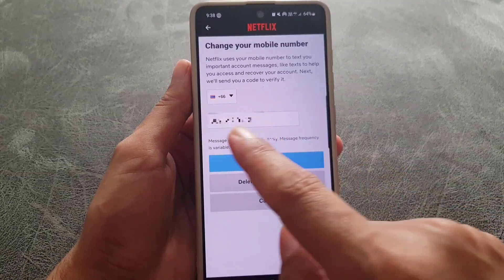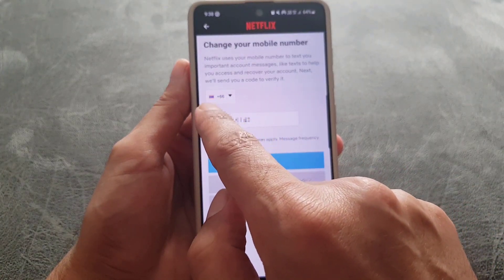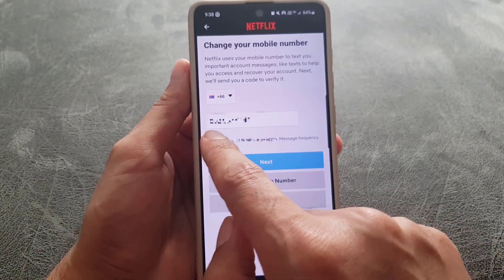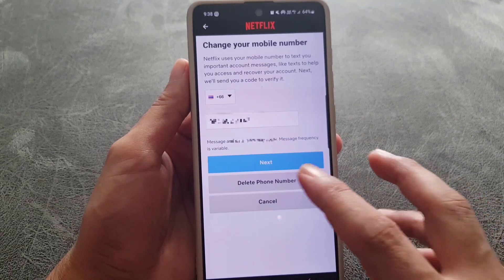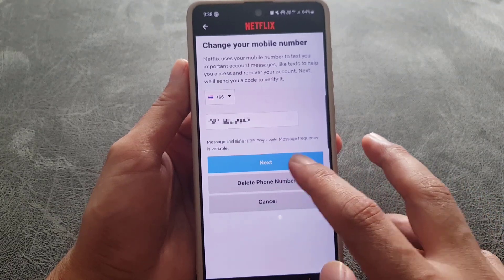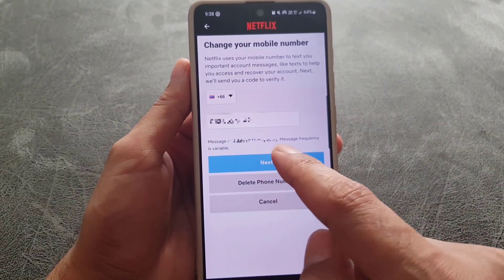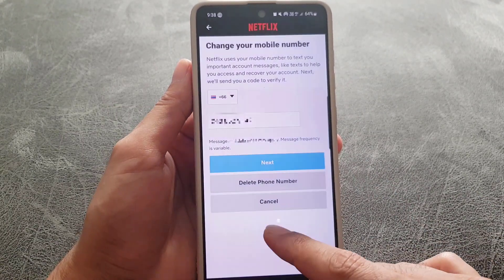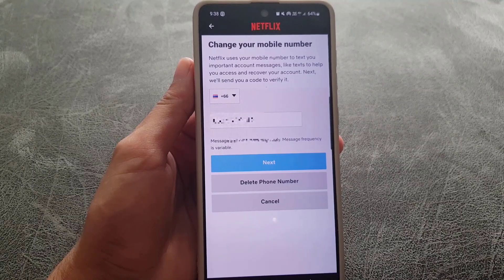From Accounts, tap on 'Change Phone Number'. From here you need to select the country code where you are residing or where the phone number is from. Next, type in your phone number and press 'Next'. They will then send you an OTP on that mobile phone to verify your phone number.